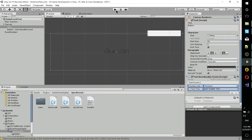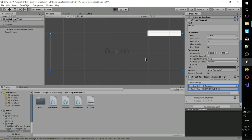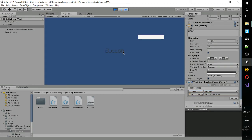So if we go ahead and play this, all that's going to happen is after five seconds, the text of this button text here is going to change to 'dat event though'.